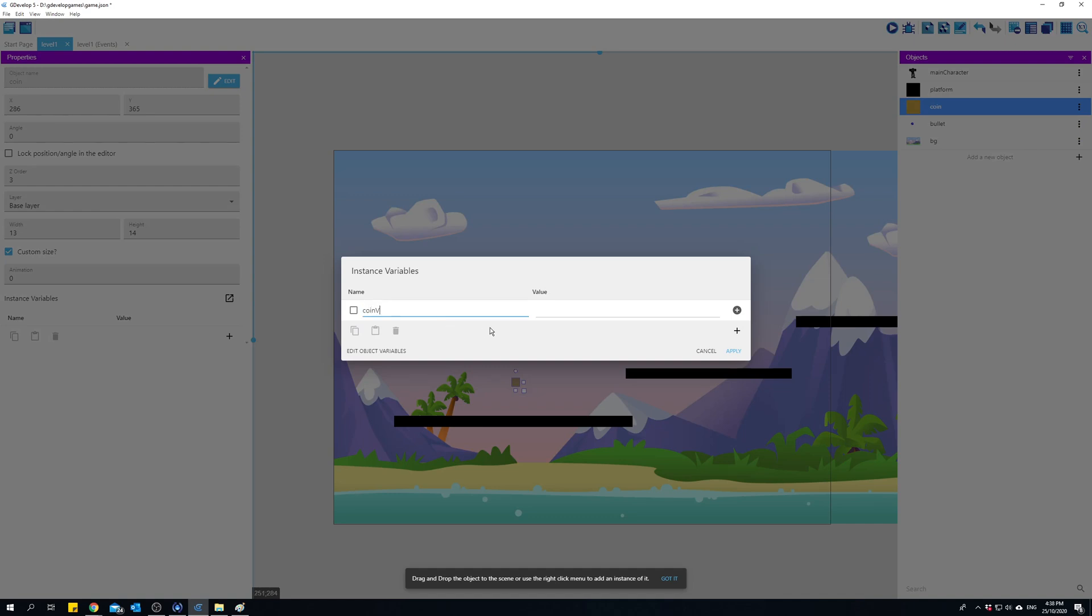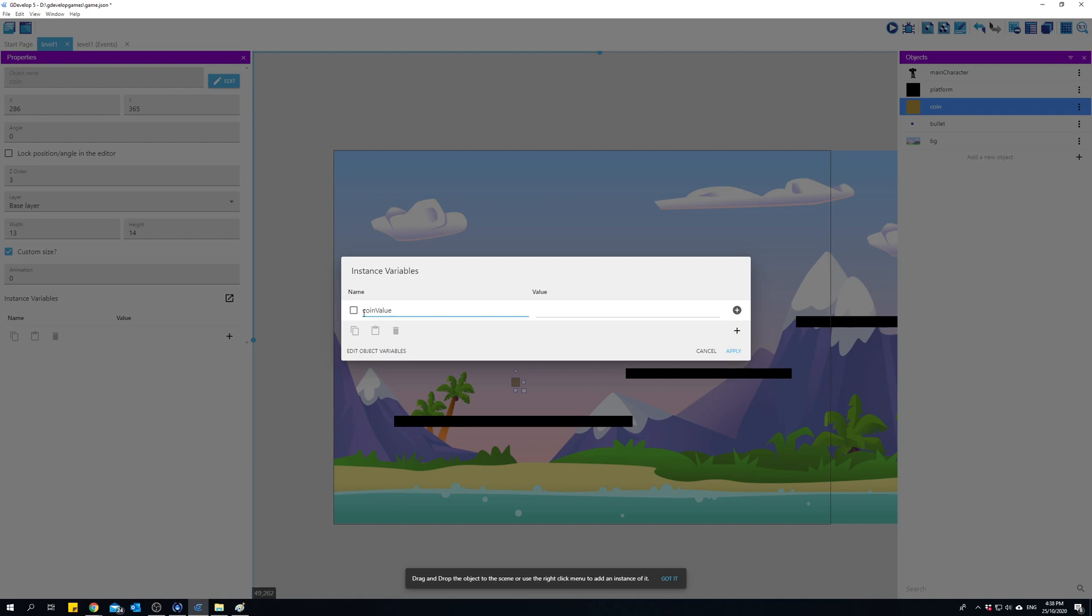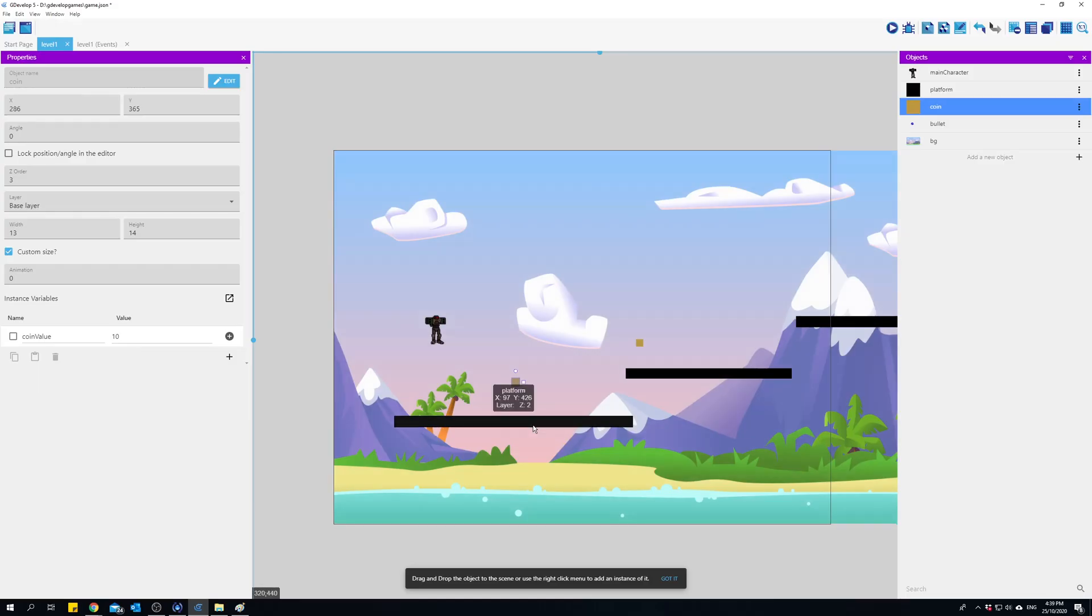I'll call it coin value. When you give names in coding with two or more words, you always want to capitalize the first letter of the second word because variable names can usually only be one word. That's called camel case where the first word is all lowercase and then every word after that starts with a capital letter. So coin value, and I want to say maybe every time I collect a coin, the value is 10 by default.